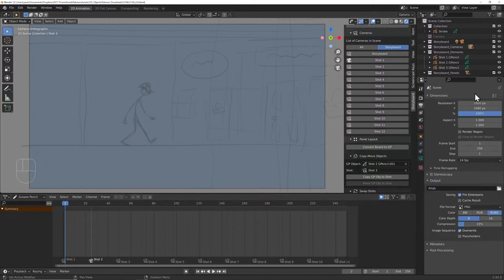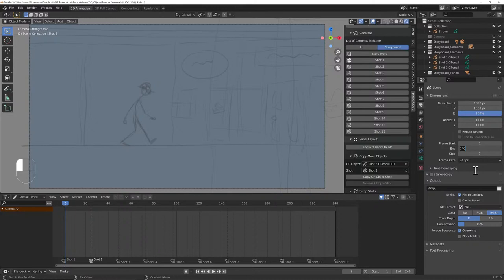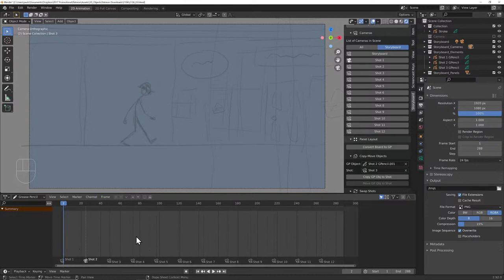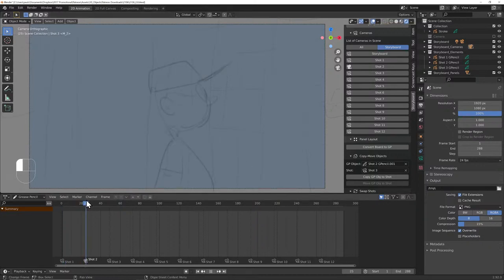Usually when you render, you go to Output Properties: resolution, frame start, frame end, frame rate 24fps. If you just render straight out from frame 1 to 288 (that covers all 12 shots at 24-frame intervals), at step 1 you'll get 24 copies of each frame. The reason for this spacing is that the animatic can be rendered out as a video — it plays boom boom boom boom — which is great.